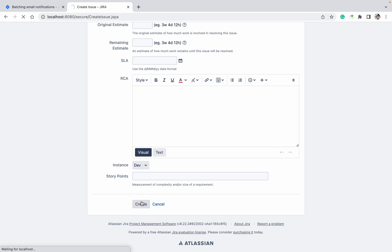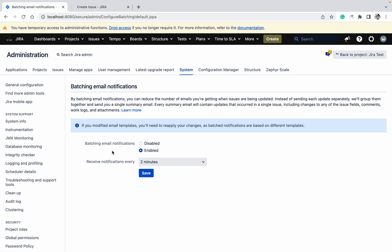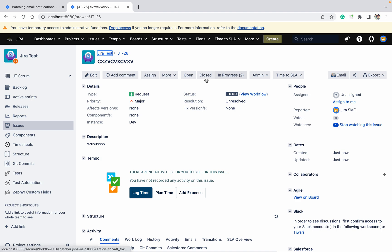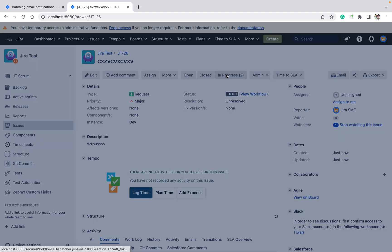So creating the ticket is one event or one operation. After that, if you have disabled batched email notifications, it will send the notification one by one. Right now it's enabled — you can see it's set to every two minutes. Now I am changing the status to in progress.